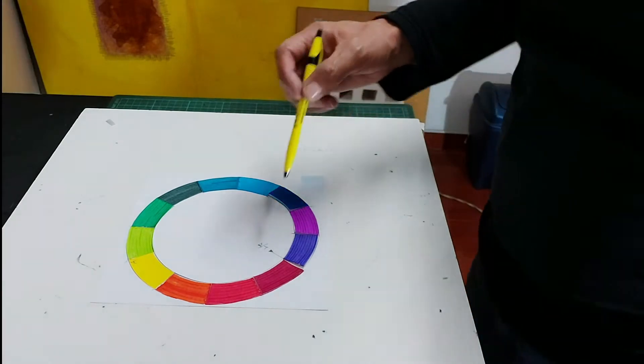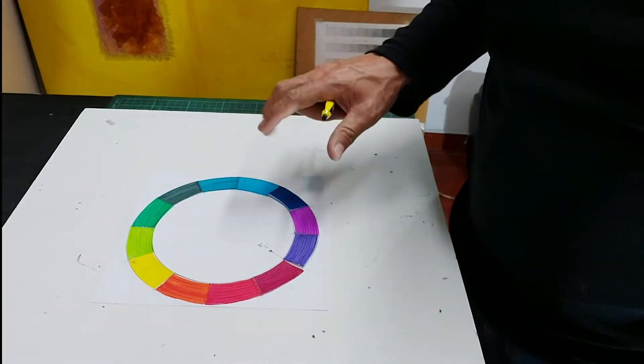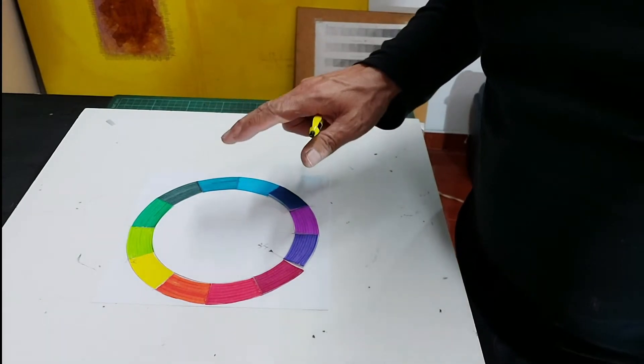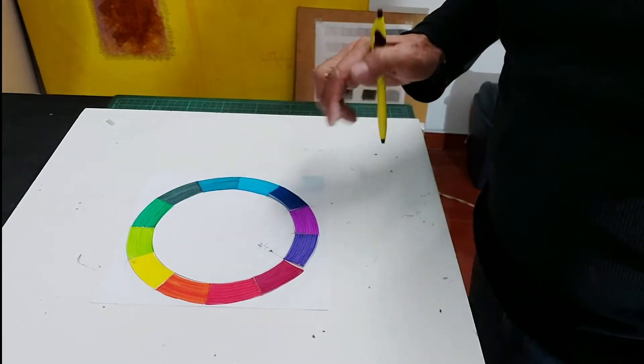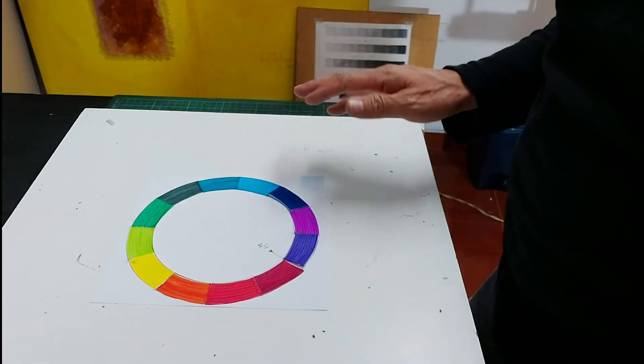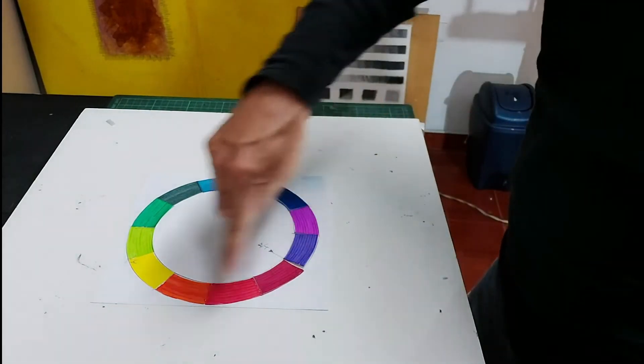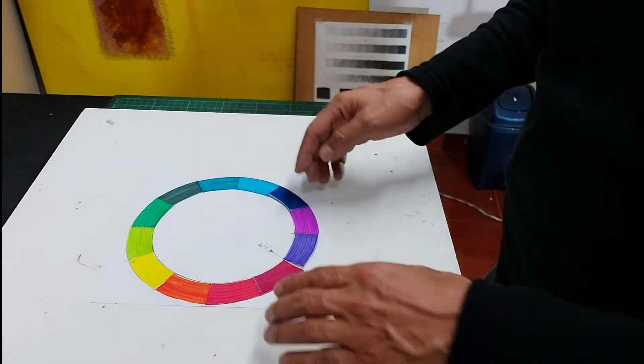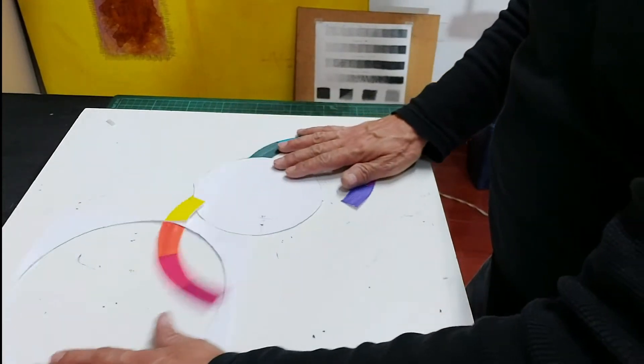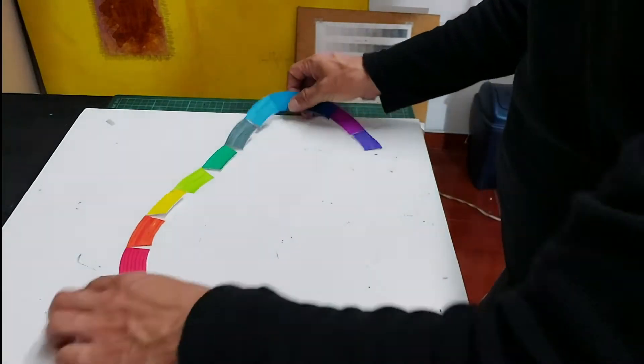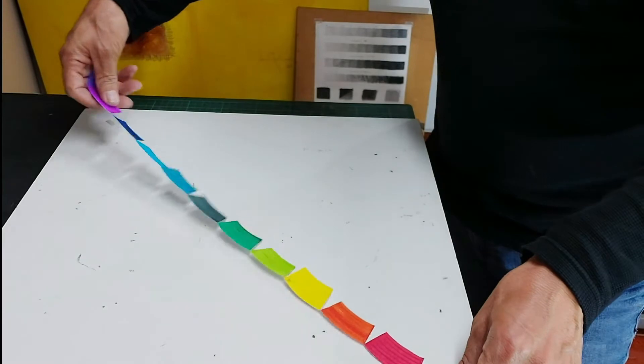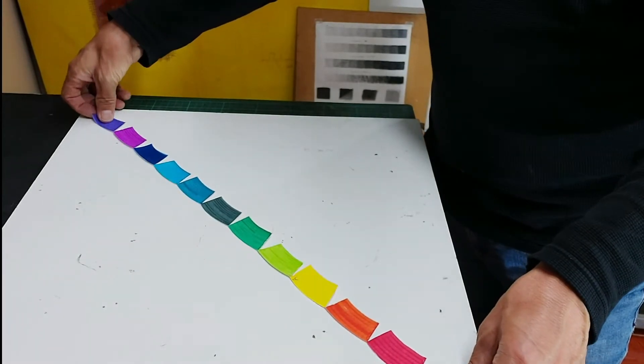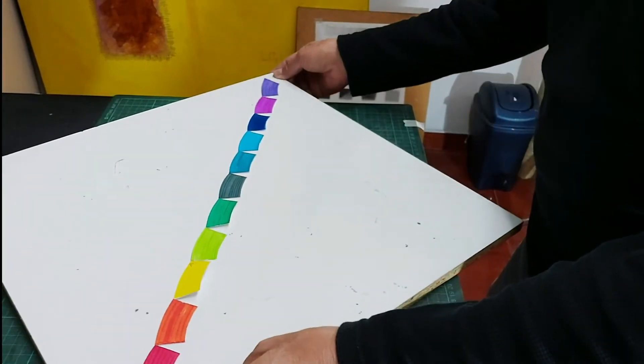Pero ese círculo cromático que a nosotros nos enseñan en las academias del arte está bien, pero tenemos que tener presente que la luz viaja en línea recta, no es así envolvente como un círculo cromático. Entonces al ser línea recta, pues tenemos que pensar en eso desde un principio, que la luz viaja de esta manera, en línea recta.